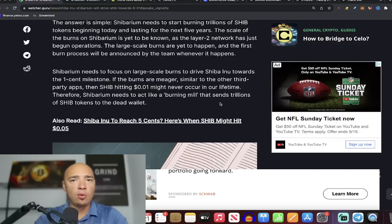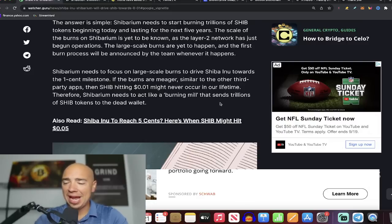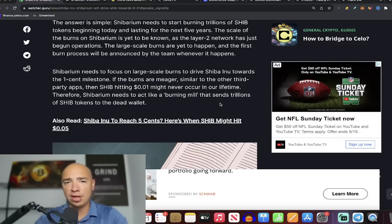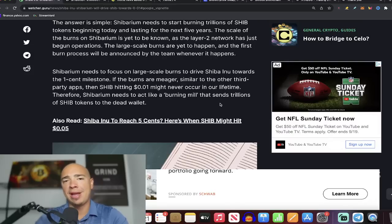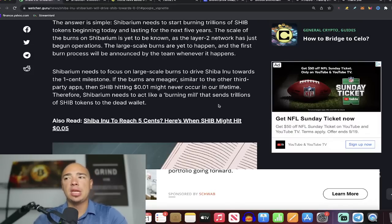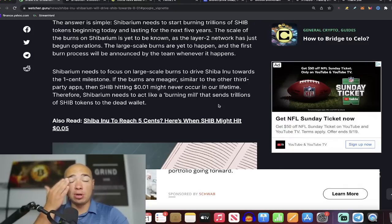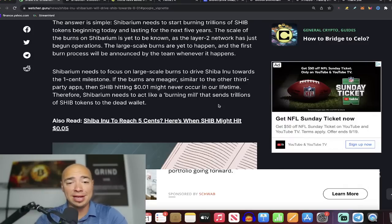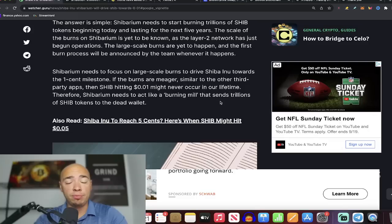These burns need to be performed by everybody too. I think every single company that builds on Shibarium has to have a burn mechanism in it. Every token that launches on Shibarium has to have a burn mechanism in it. That, coupled with community burns and people just using the network, which our built-in burn mechanism will kick in there, we could get there.